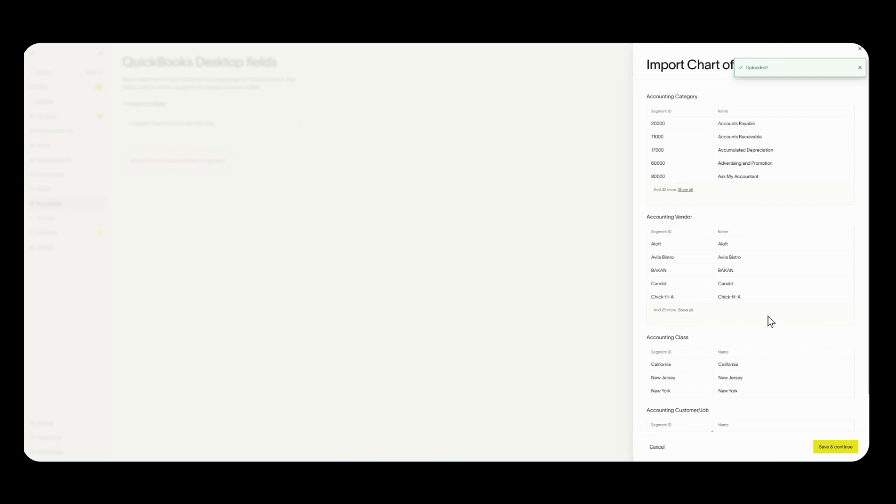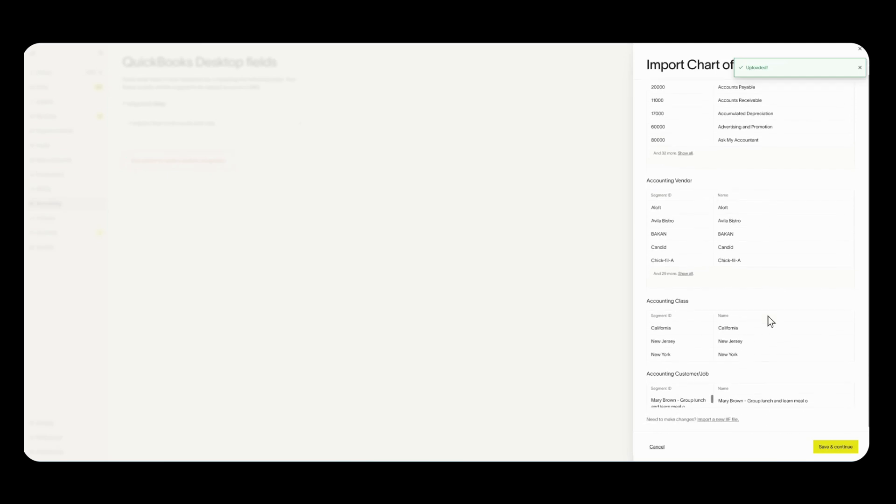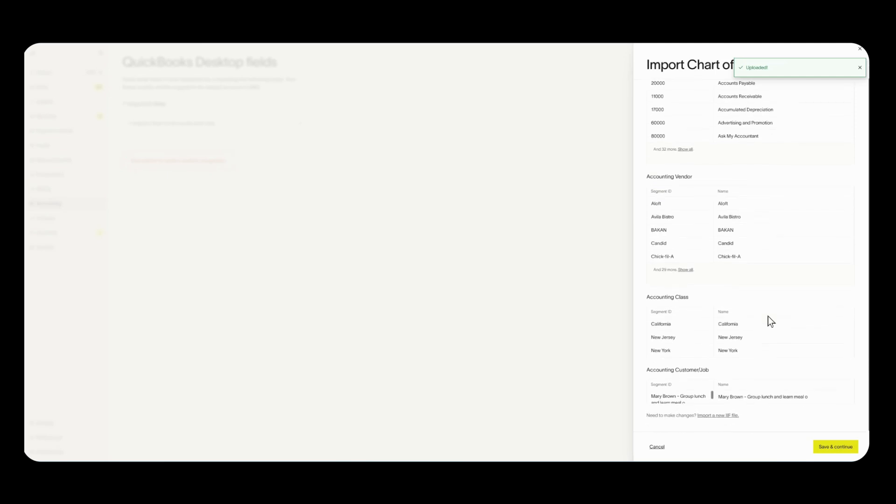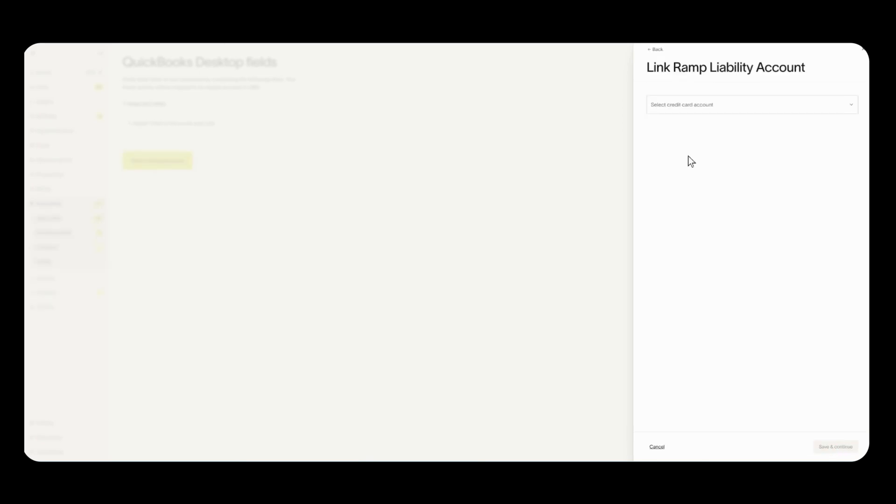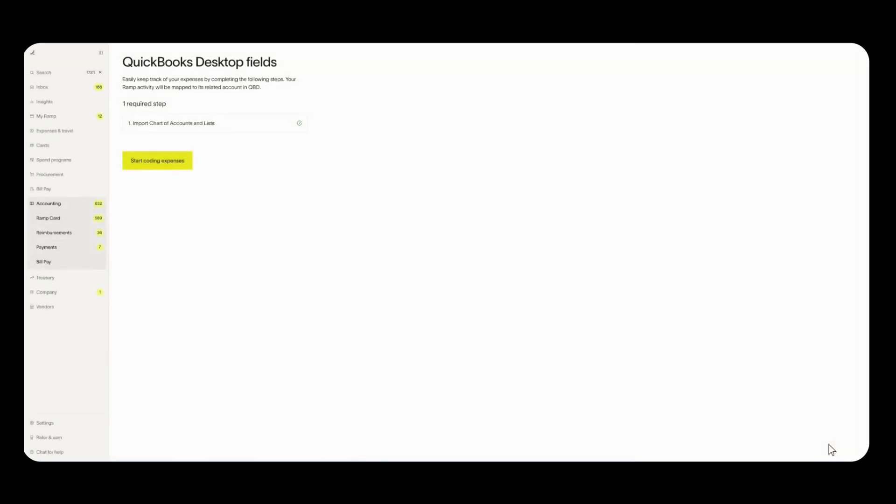I could give it a quick eye and everything looks well. Now if you do see something is off you could always import a new IIF file from QuickBooks desktop but everything looks great to me here so I'm going to click on save and continue. Then it'll ask you to click on this drop down and select RAMP card as your liability account. After that, click on save and continue.